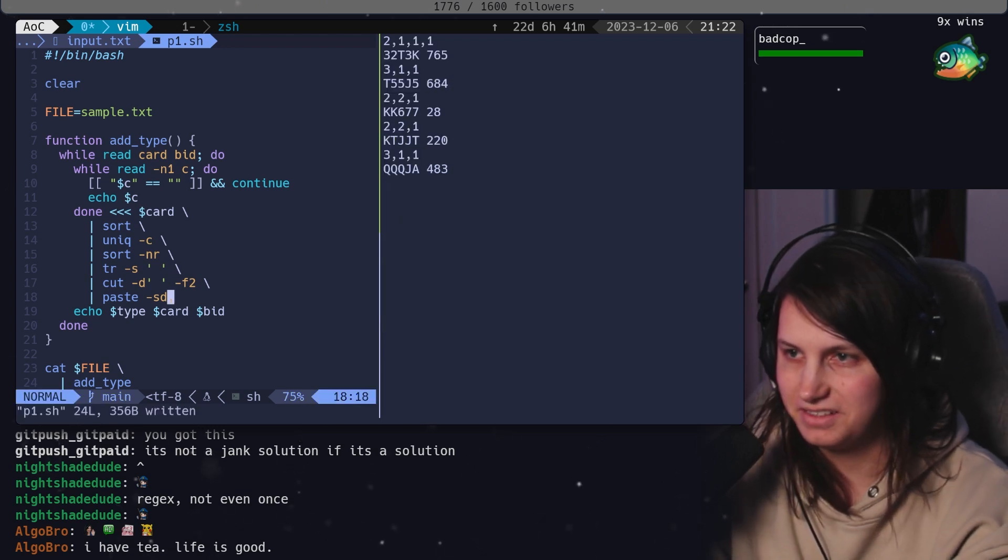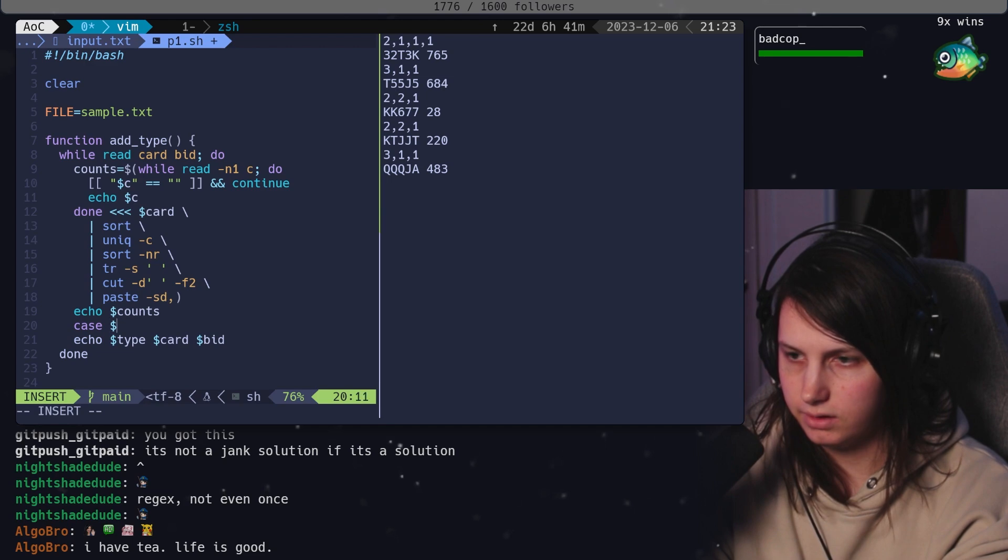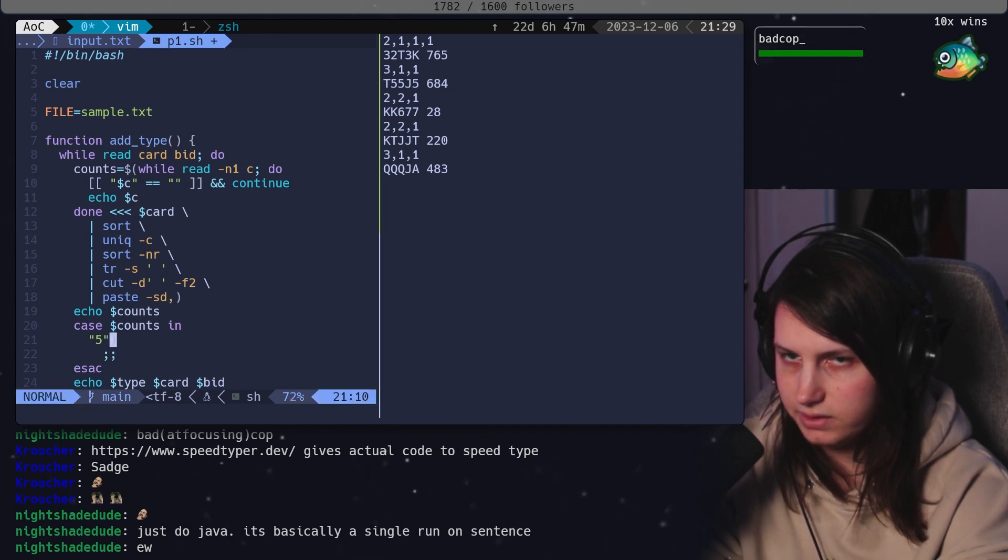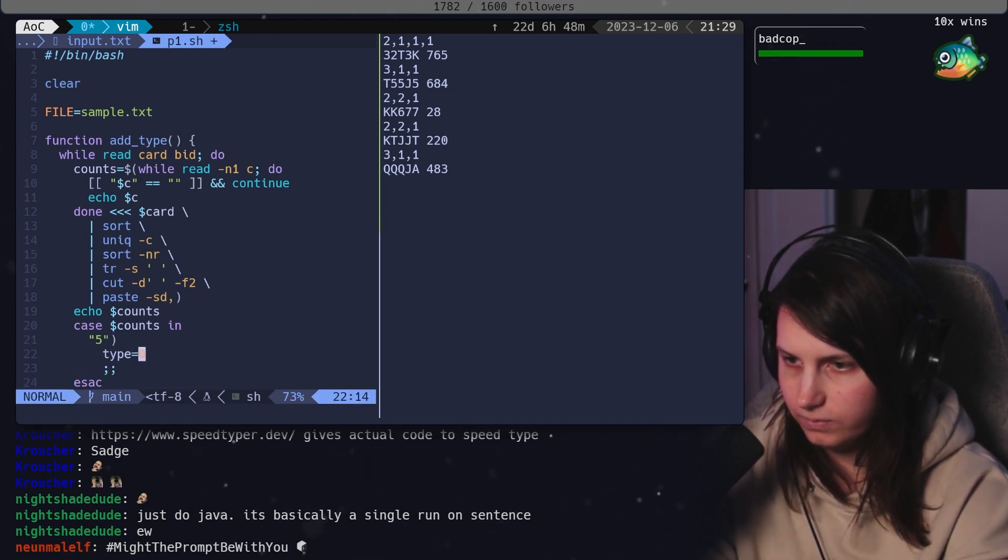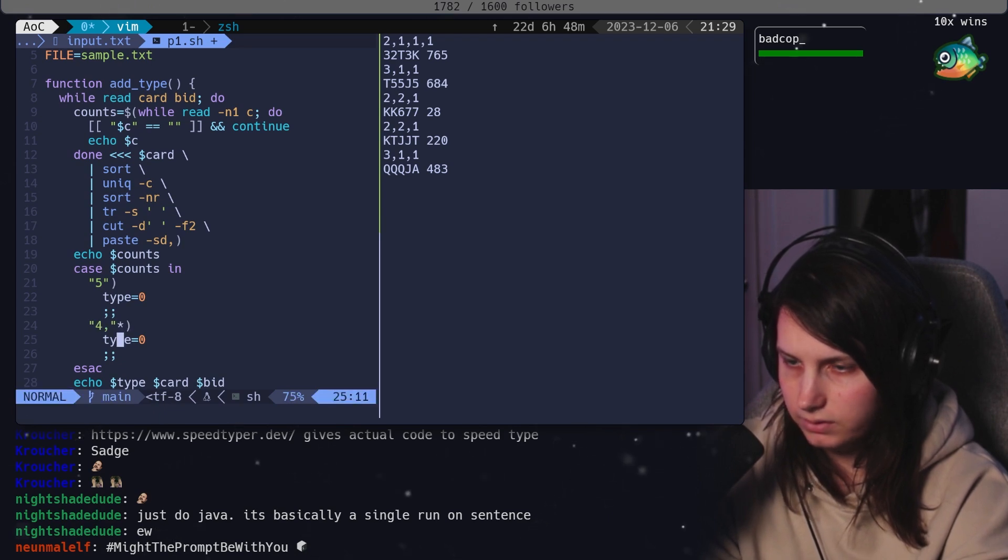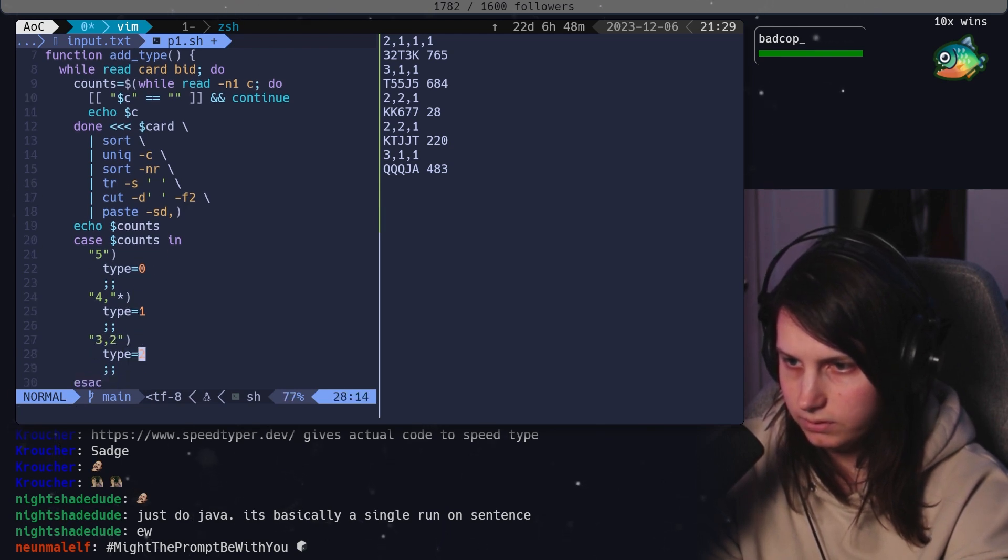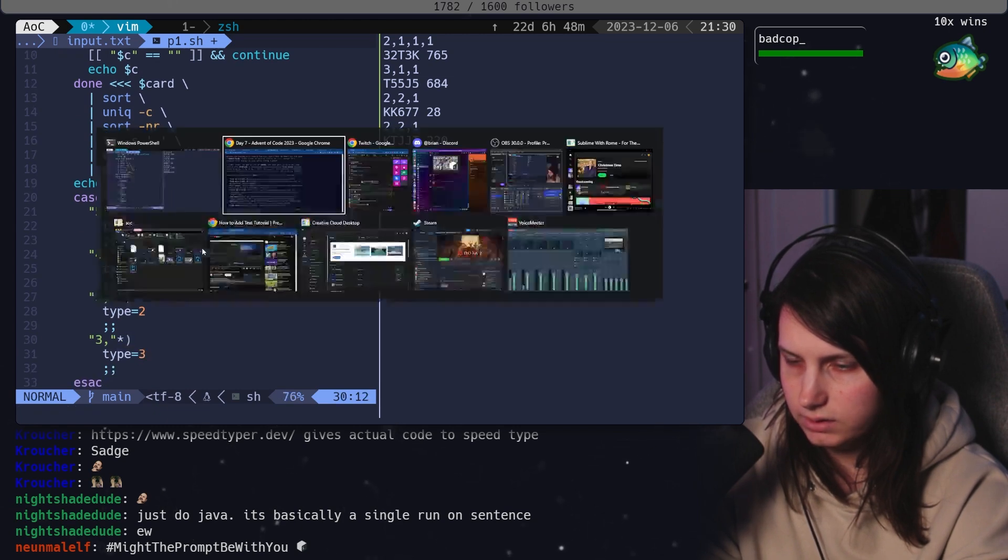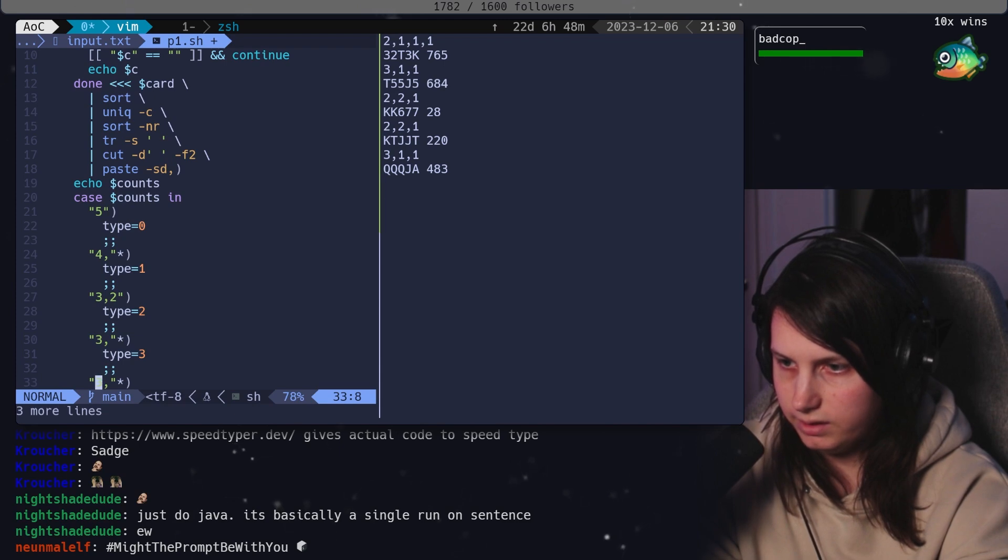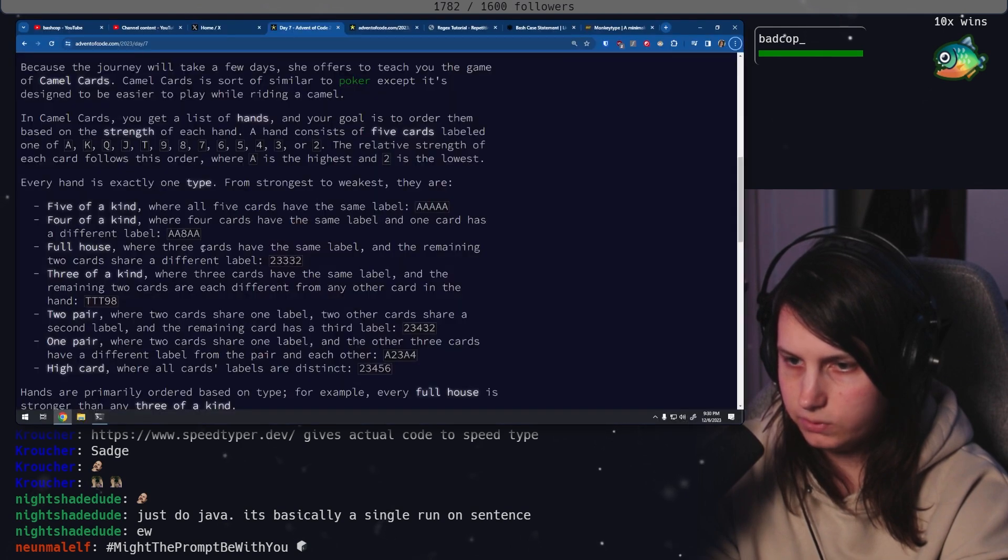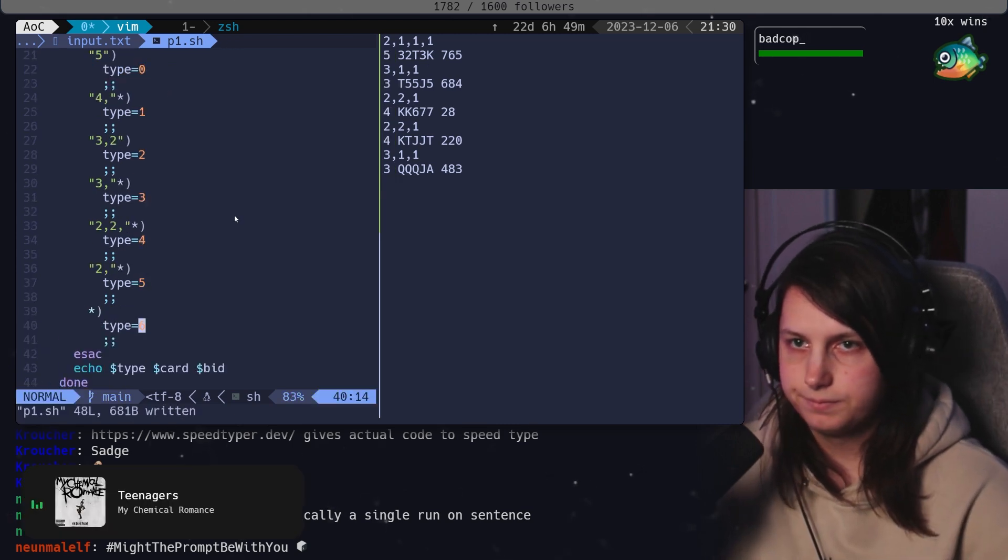This is silly. We're going to do a case on counts. If we have 5, this is type equals 0. If it's 4, then it's type 1. If it's 3, 2 would be a full house. And then 3 would be a 3 of a kind. So, this one would be the 2, 2. Yeah. So, this would be 2. And then the last one is just high card. So, this is just our star case. So, let's see.